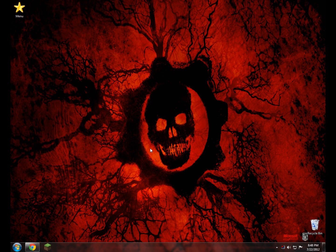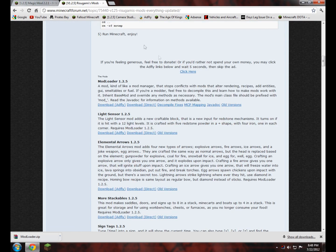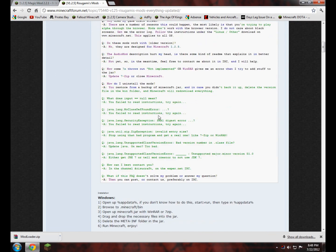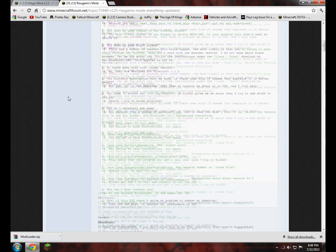What you want to do is open up the two links in the description in whatever internet browser you use, whether it be Firefox, Google Chrome, or Internet Explorer. You'll get these two links — the Magiz mod forum, and then you'll get the Risugamaz mods forum. You might be asking what you're doing at the Risugamaz mod, but you need to get Mod Loader from them.